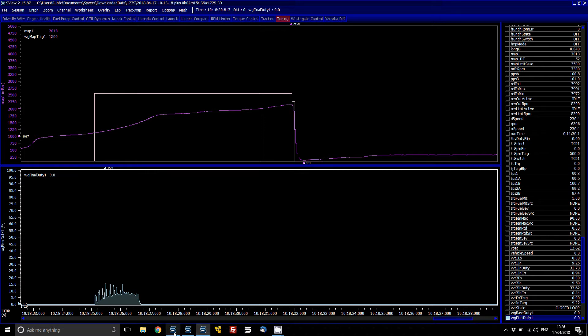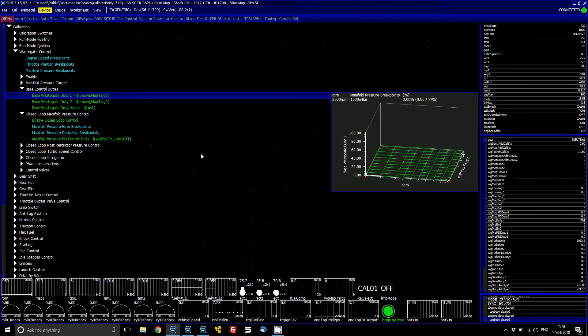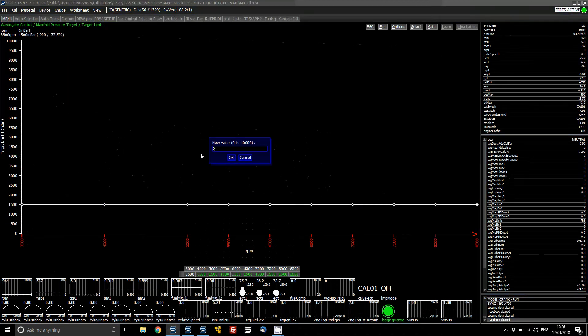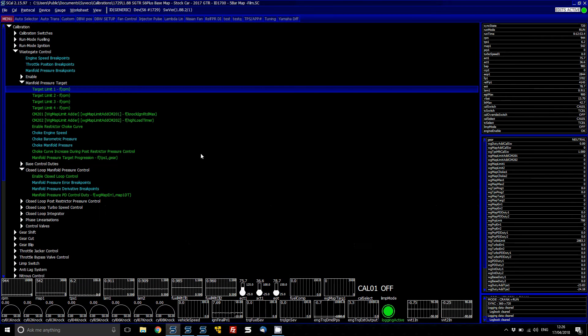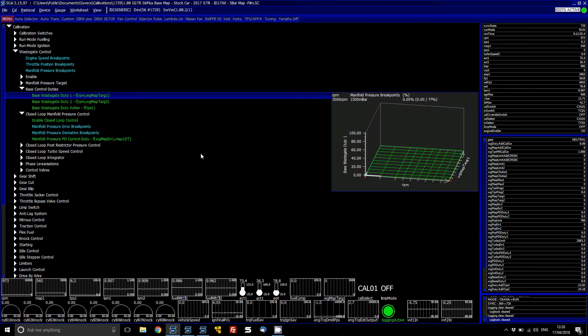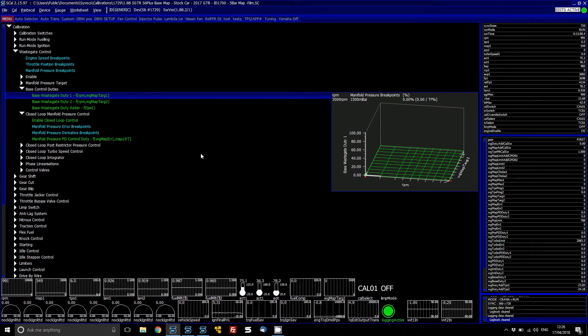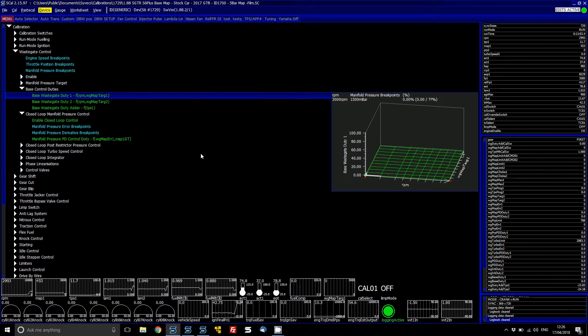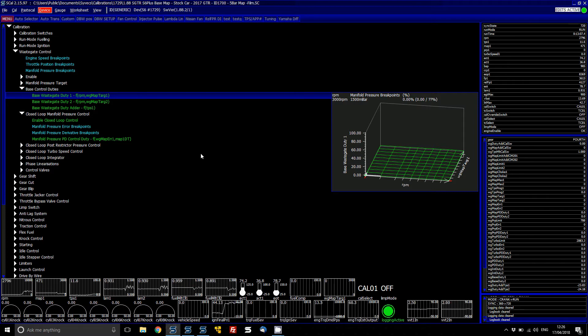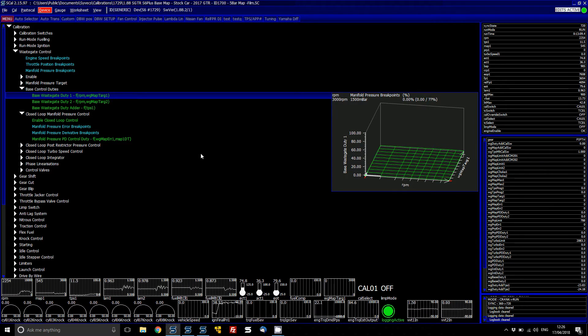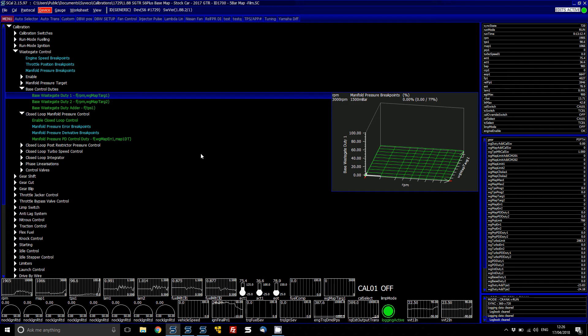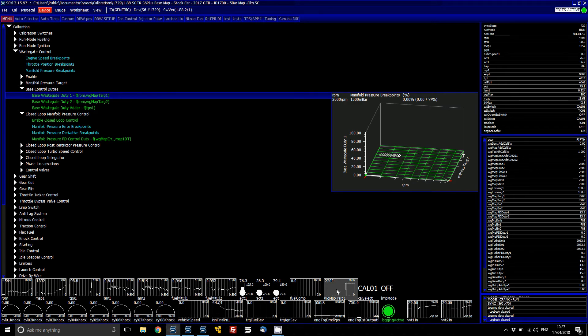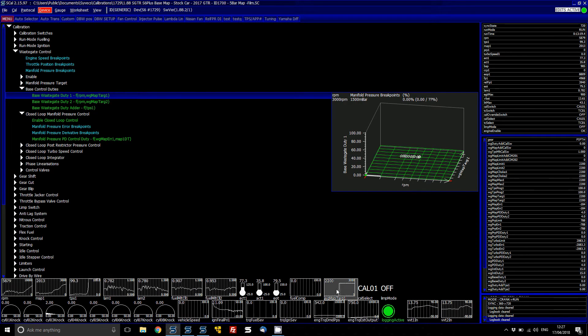So what we're going to do now is we're actually going to go and actually set a target now of 2,200, 1.2 bar. Not change the base duty and then have a look to see what the PD duty does to suit and the integrator. So we can go over it afterwards to explain how that works. So you can see the wastegate map target now has gone to 1.2.